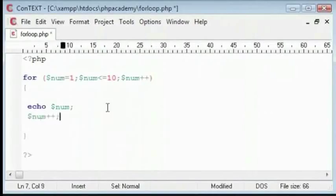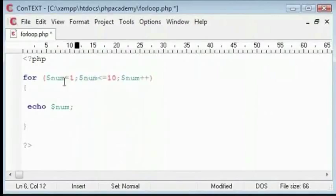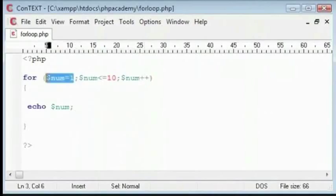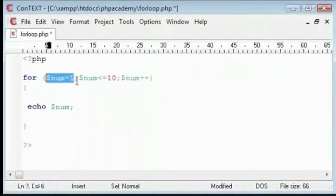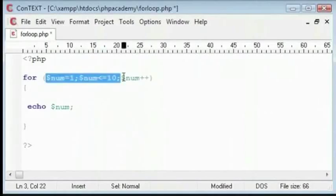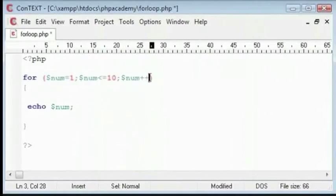As you can see, this is much more useful than having num plus plus down below. And we need not declare this up here. It can all be declared inside these parentheses.